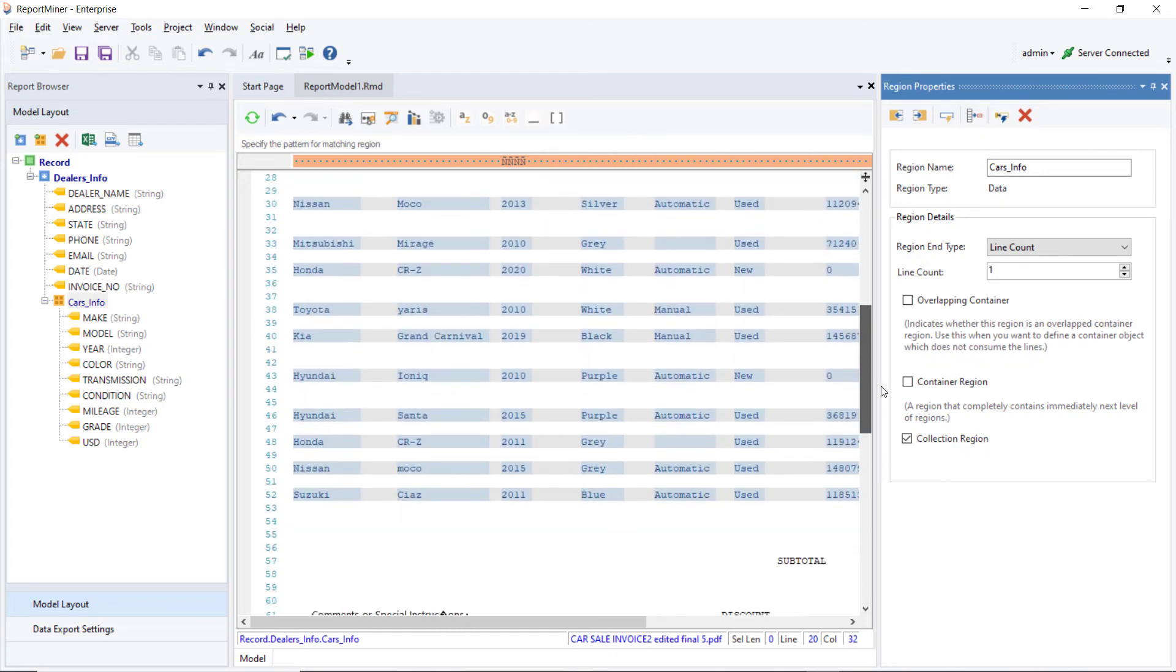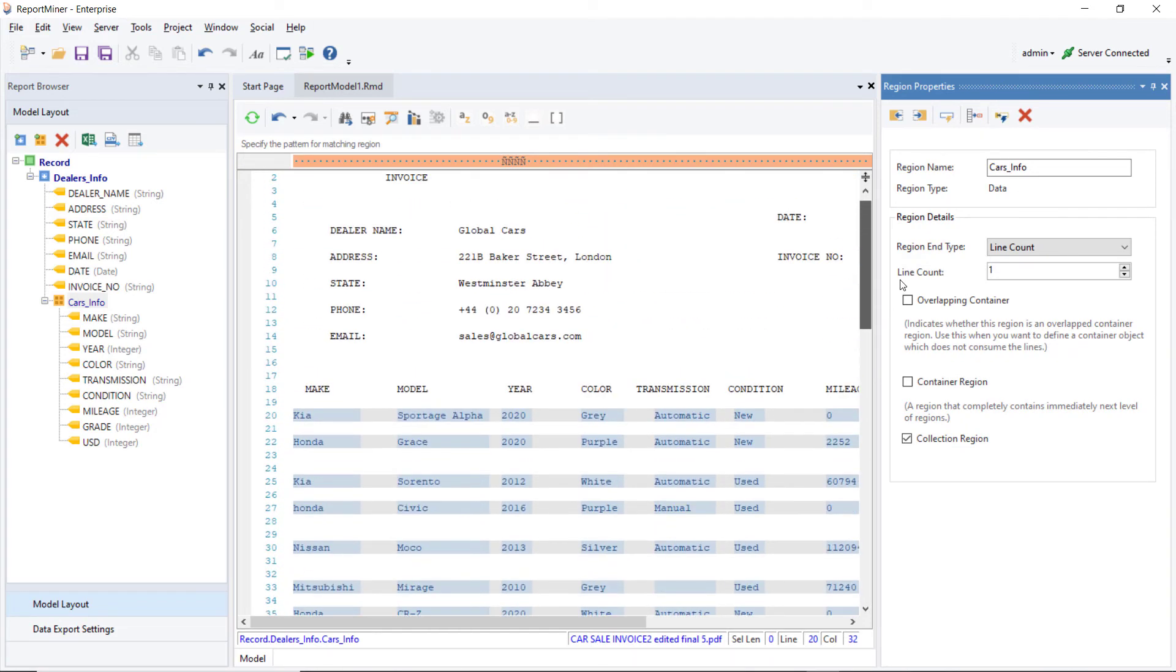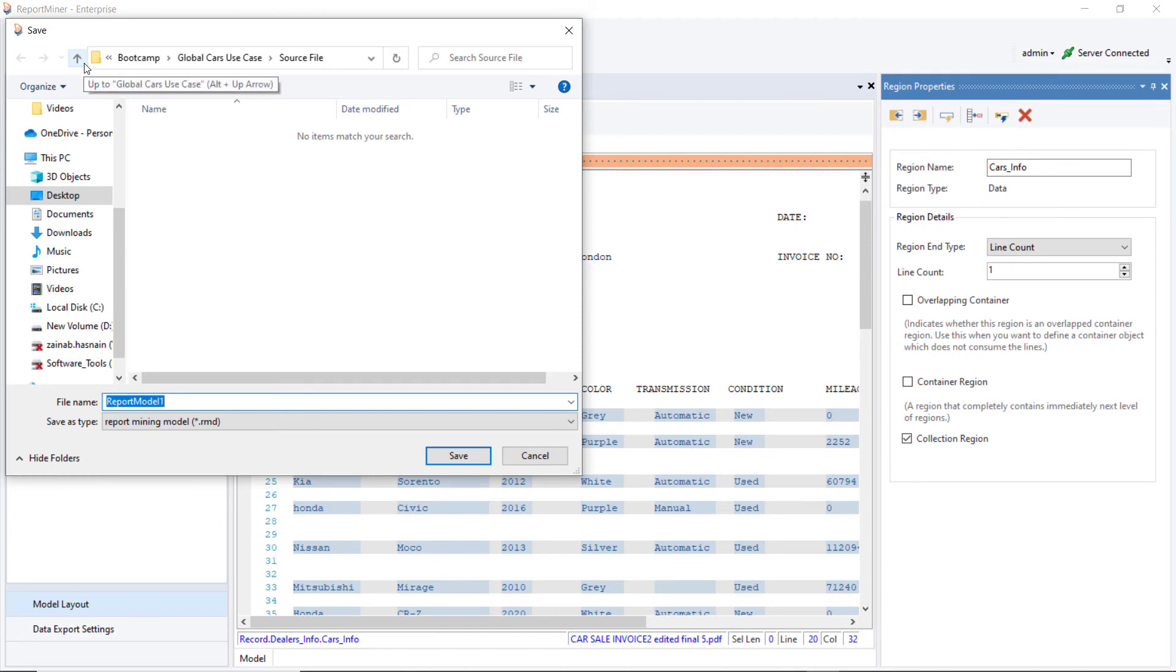We can save the report model by clicking on the Save icon and providing an appropriate file name and file path.